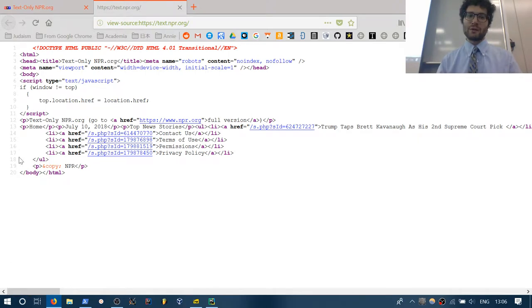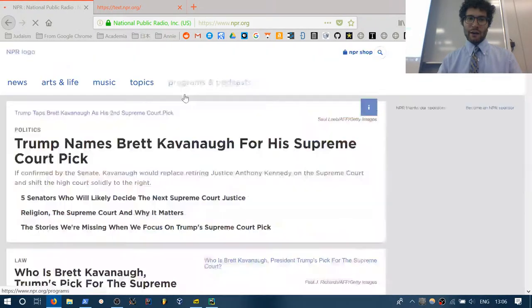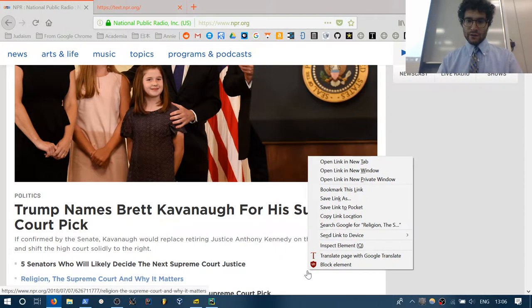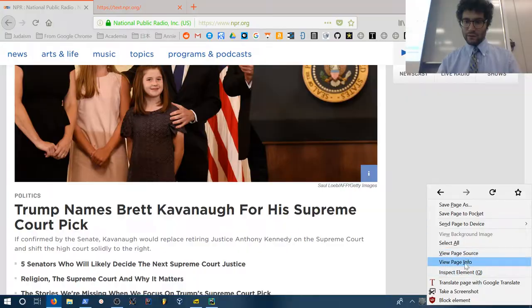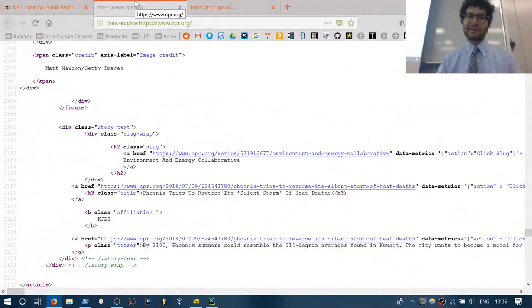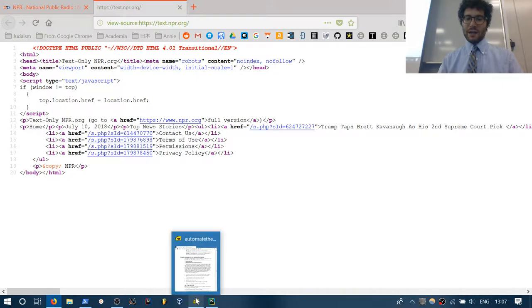Whereas if I look at the actual NPR.org webpage and view its page source, that's a lot more to parse through and a lot more for my web browser to download. I like small websites, especially when I'm on data. Opening up a website like that is fairly straightforward.